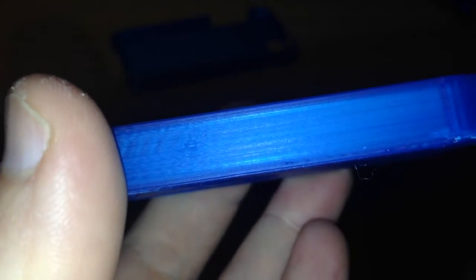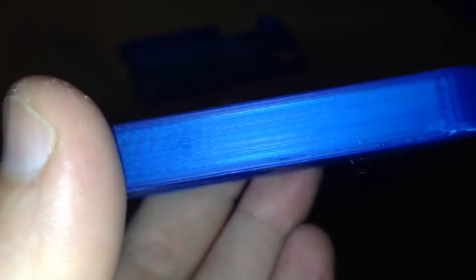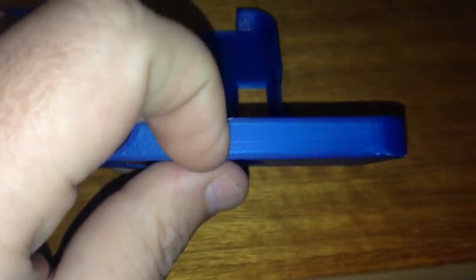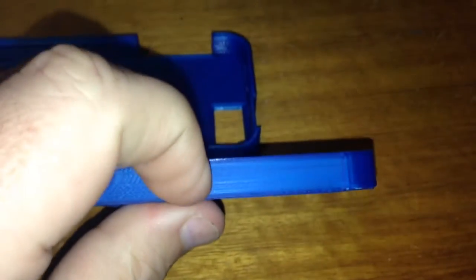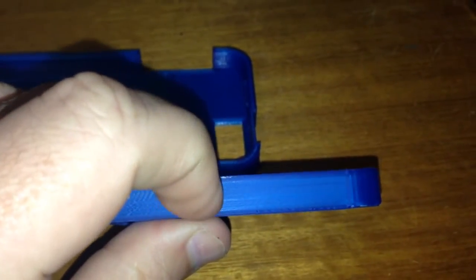Now as a comparison, here's 200 microns or 0.2 millimeters. You can just see the layers, and if I just scratch it, you can feel the layers as you scratch it. On 80 microns it's smooth.